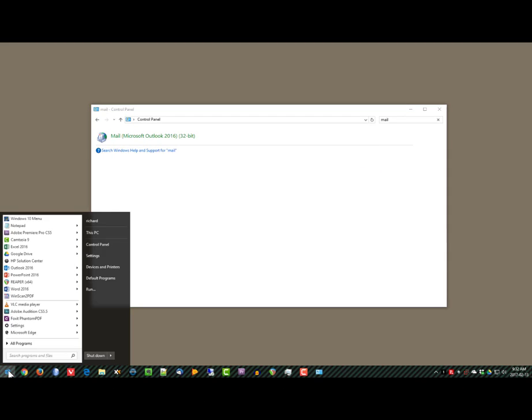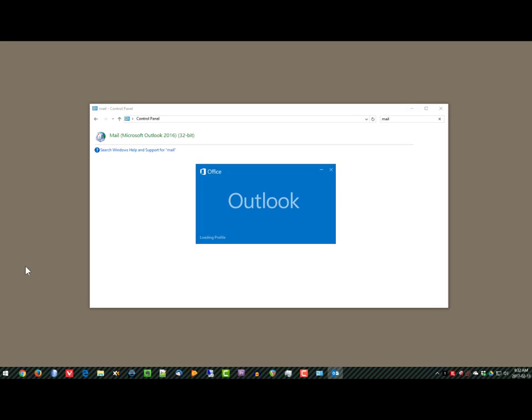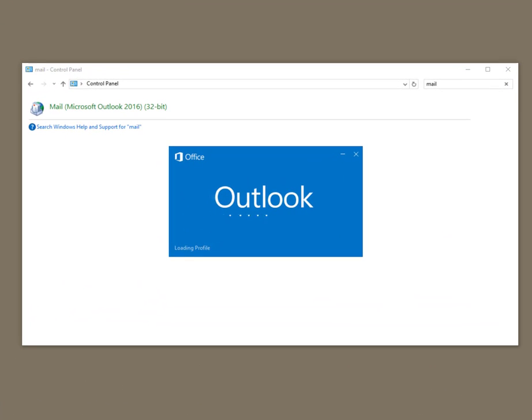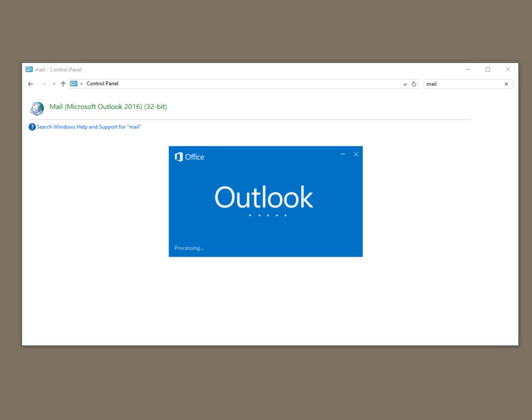Now I can start Outlook and it should connect for the first time to that Office 365 account.